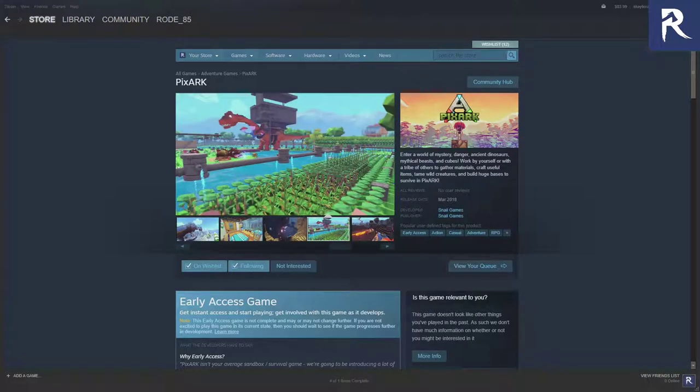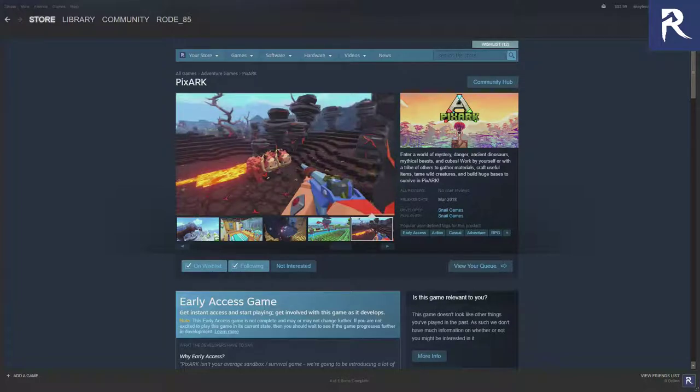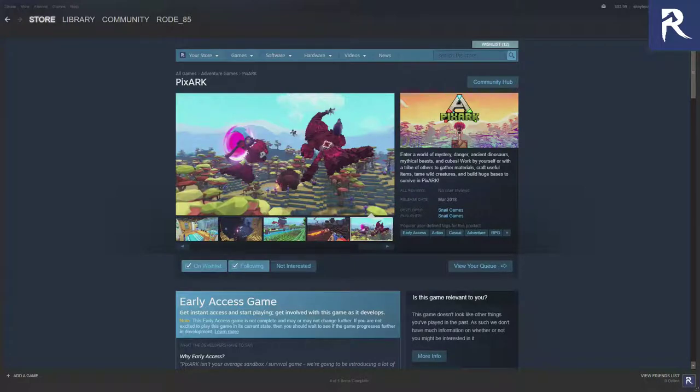As you can tell from that screen right there, you've got dinosaur in the background, you've got the water pipes, you can do the gardening, you've got guns, you've got the different biomes, so on and so forth.